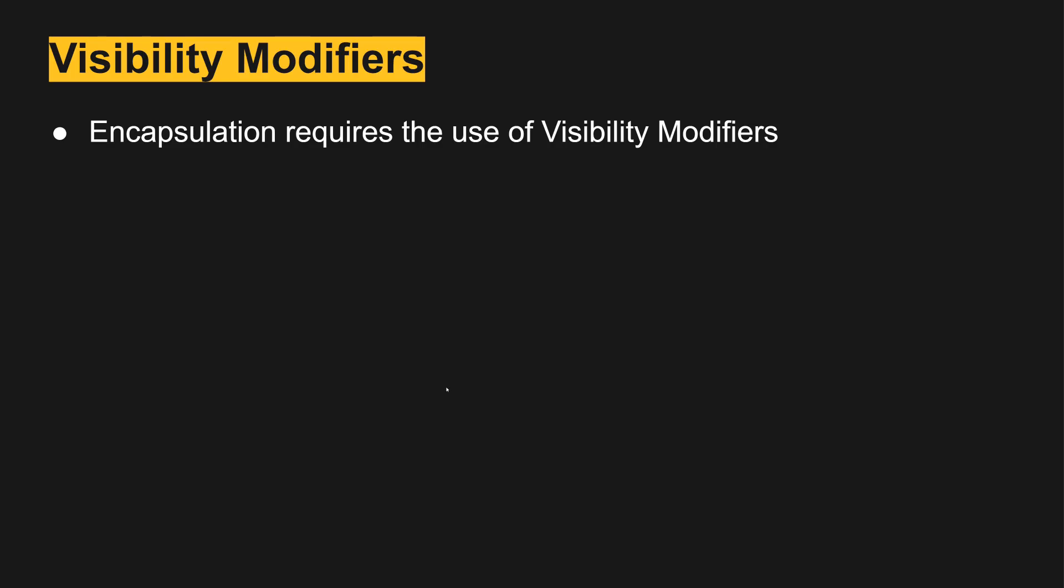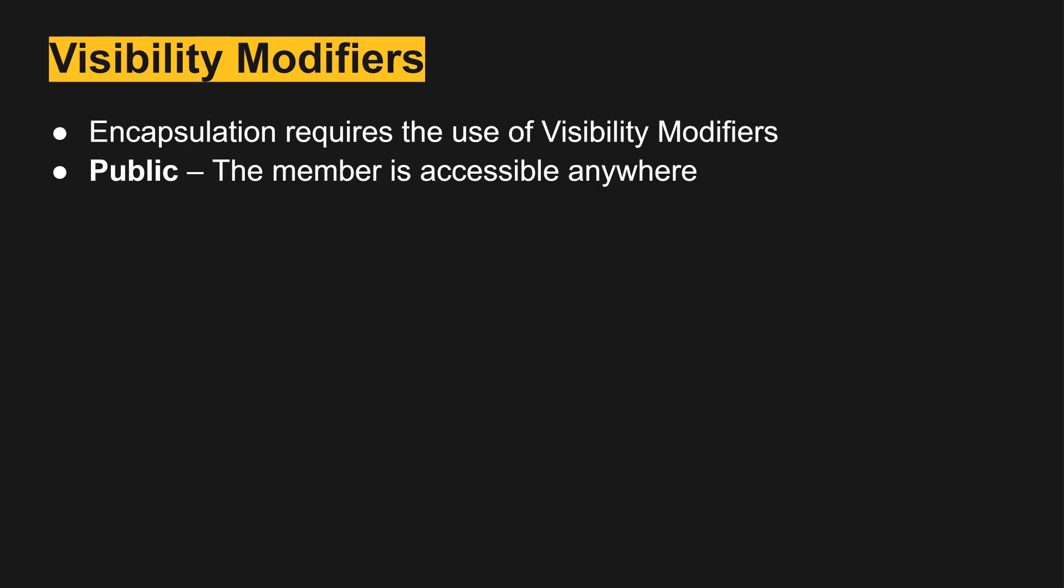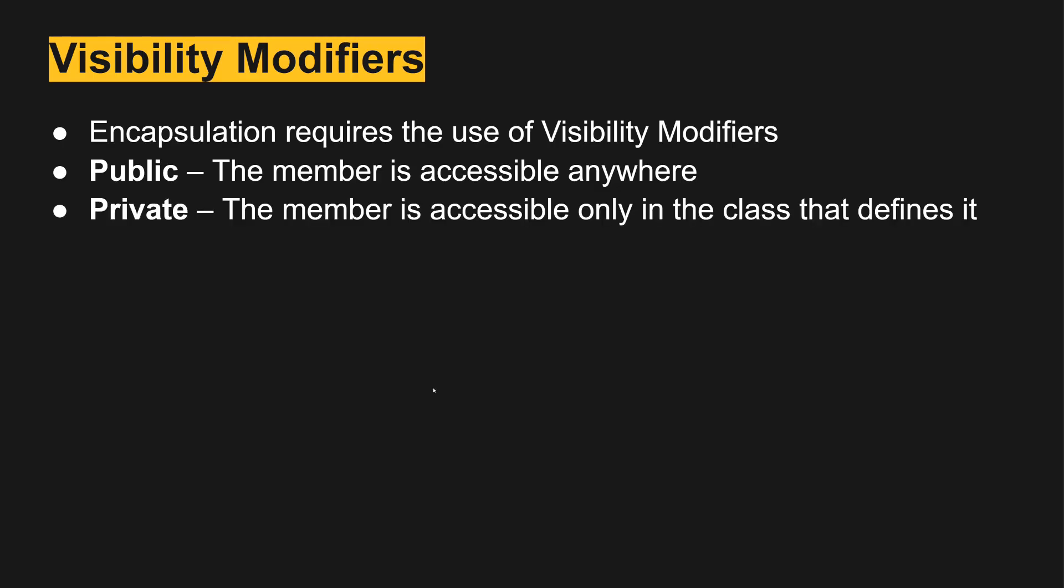C++ supports visibility modifiers just like Java. It has public where the member inside the object or class is accessible anywhere, so from any other class.